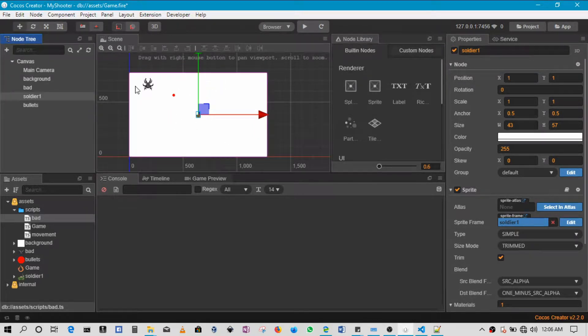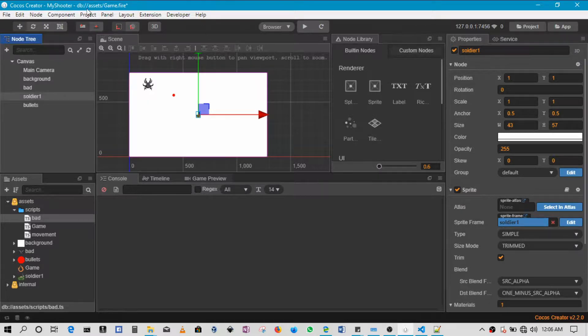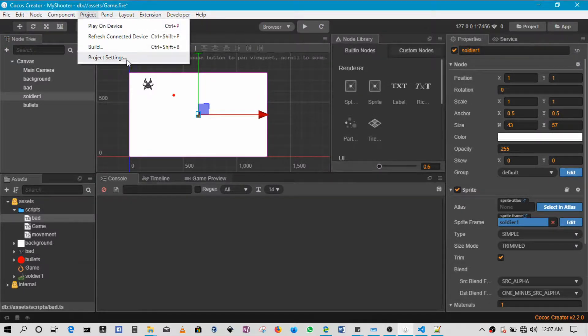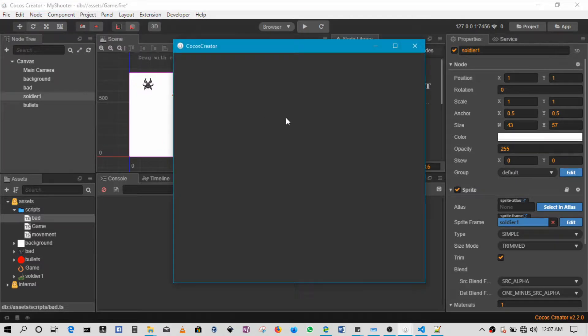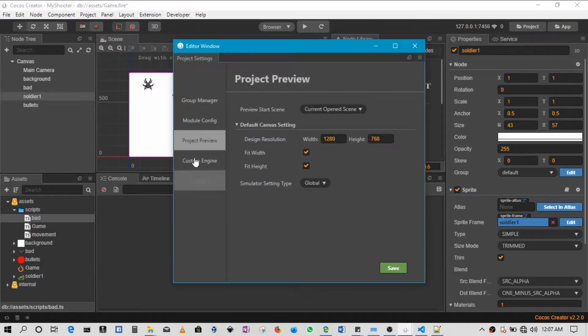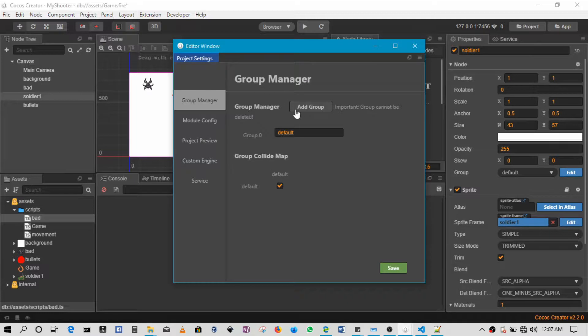We won't actually be scanning for it just yet, we'll just make it easy so that the next steps are easy to follow. So first up what we'll do is come to our project and then go to project settings. In here we'll come to our group manager, so this group manager allows you to create groups.